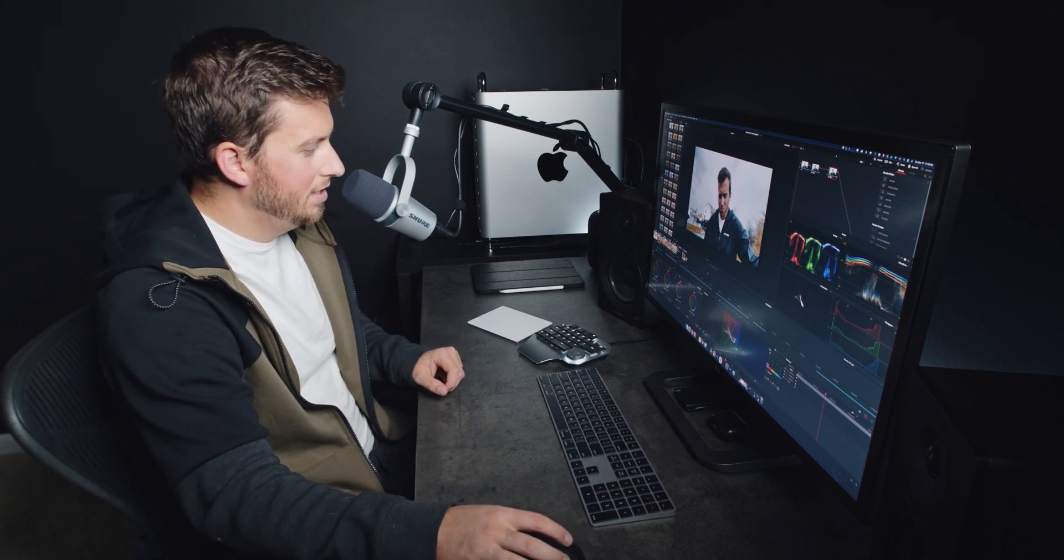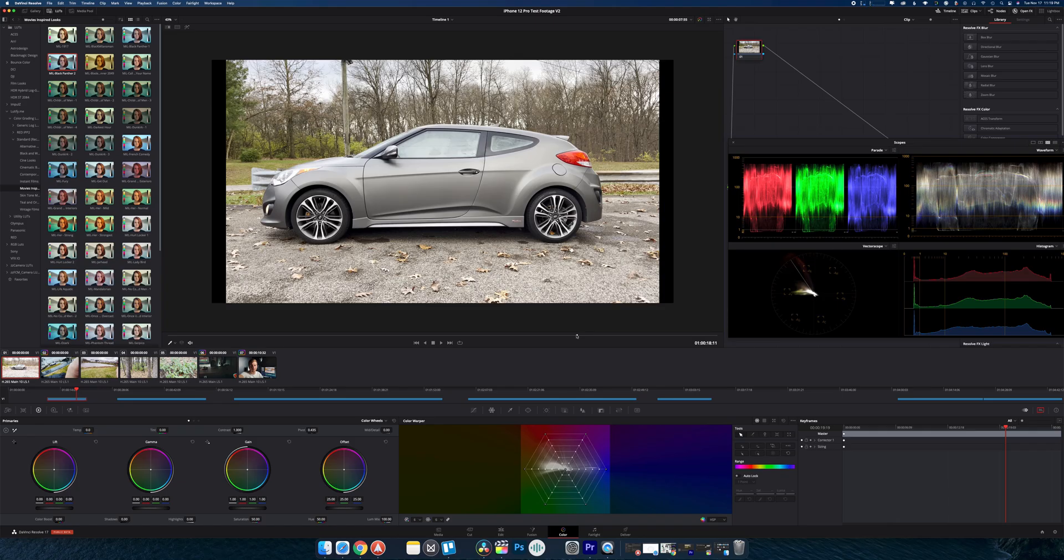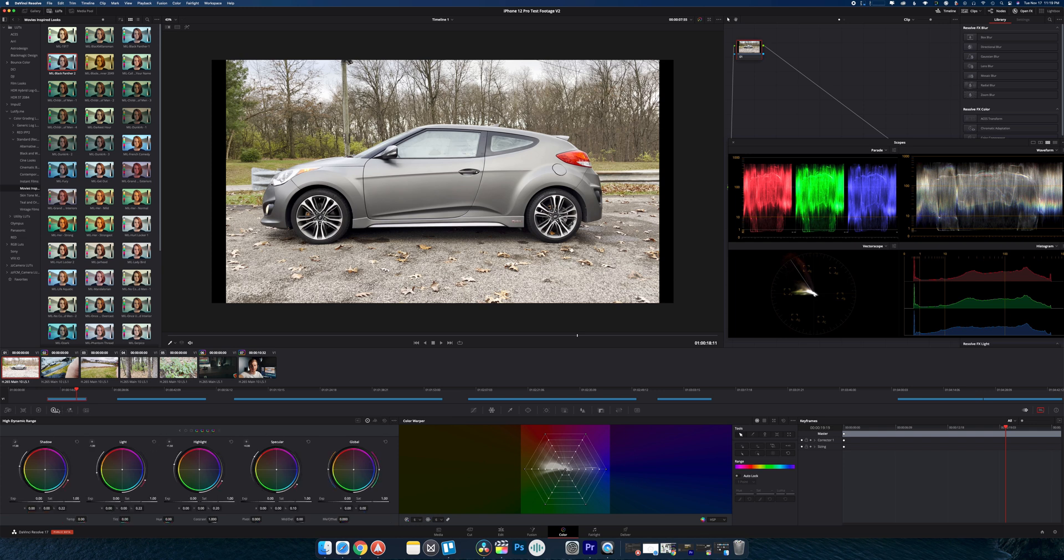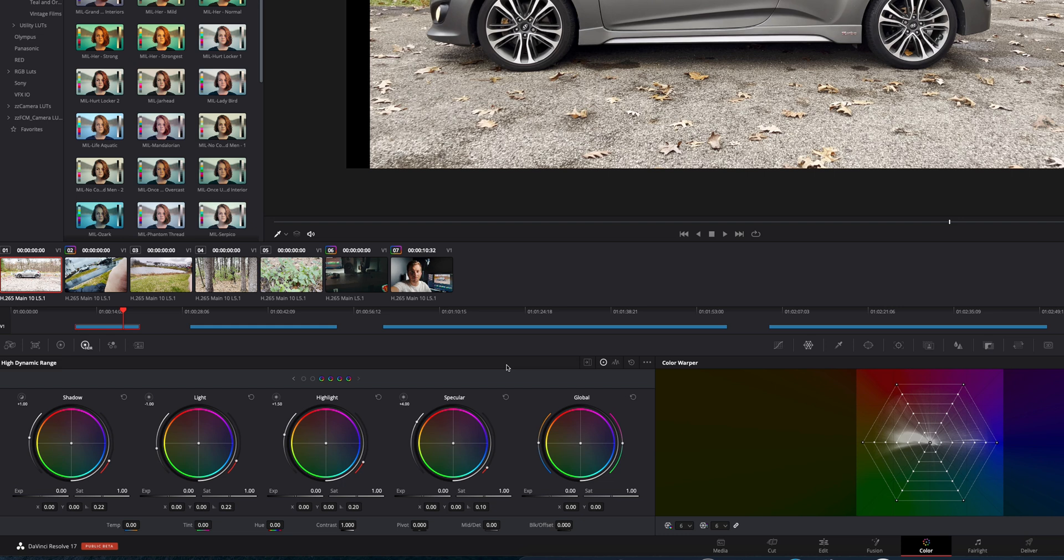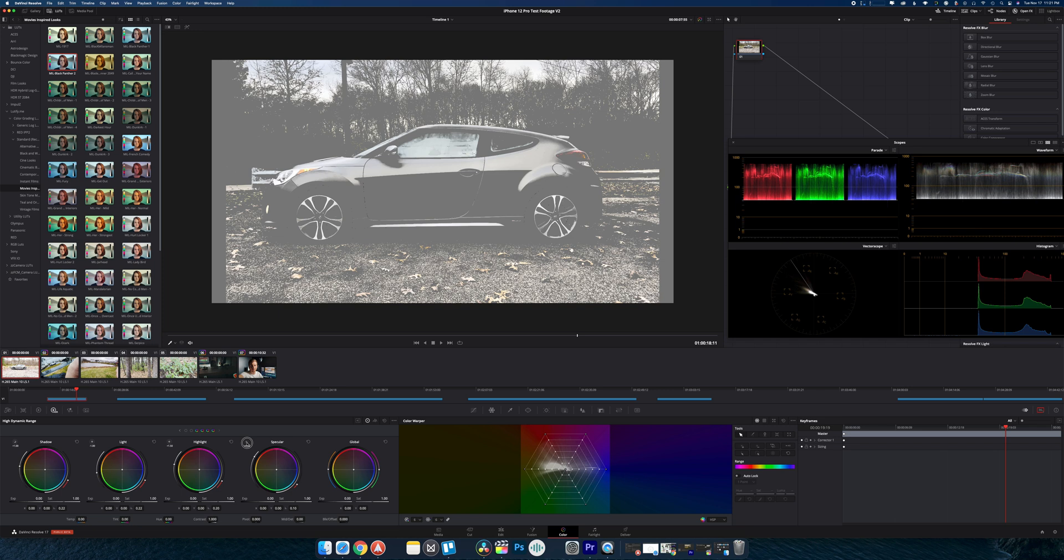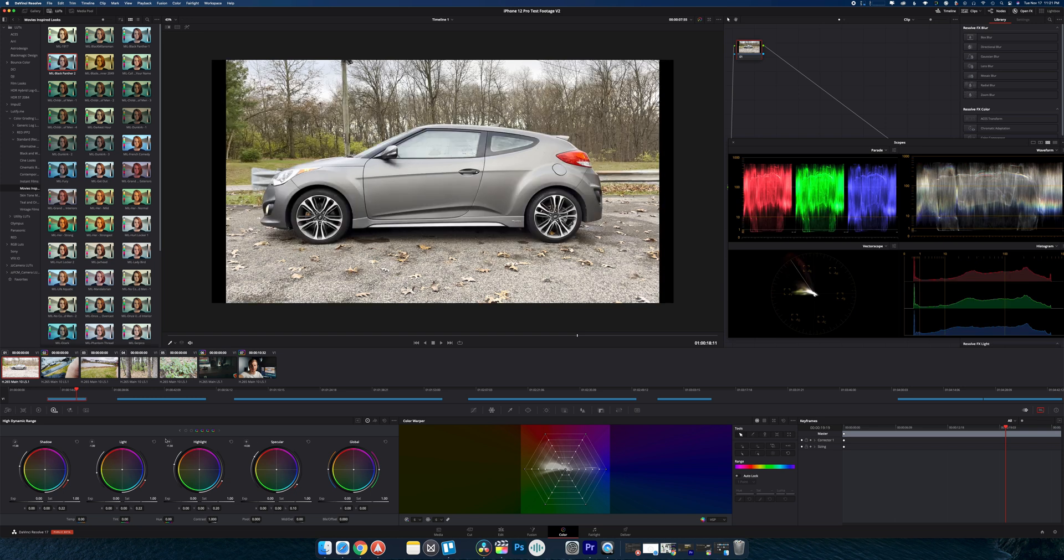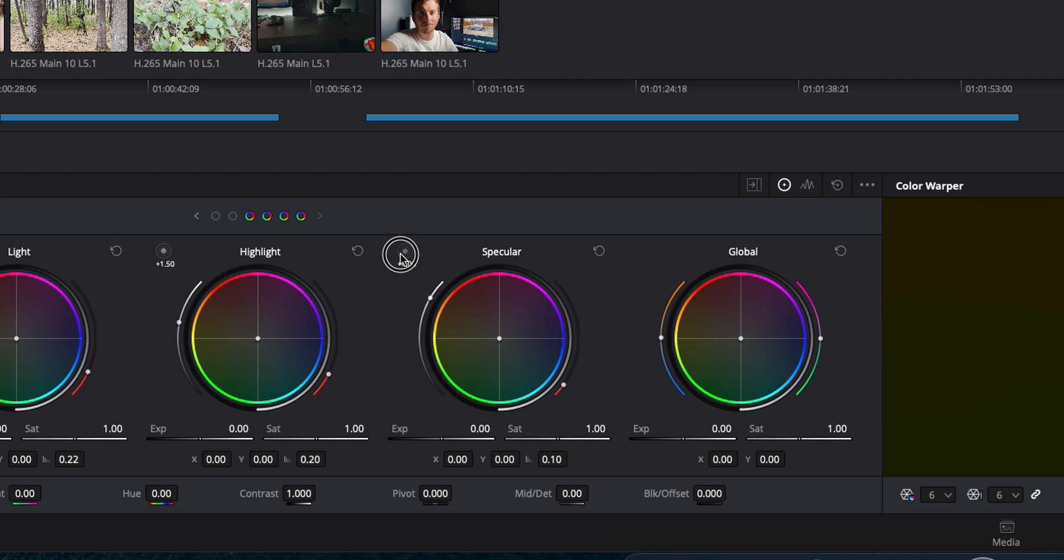All righty, and finally I want to show you the biggest, coolest thing that they added in Resolve 17. So we all know the primary wheels here, but they've actually added a whole new set of six HDR color wheels here. So essentially what you have here is, instead of shadows, mid-tones, and highlights, it breaks it down using the Ansel Adams method, and it breaks it down even more specific. So now we have black, dark shadow, light, and then you have highlight and specular. My favorite part about the HDR tools is this little button above each of the color wheels. If you click and hold that button, it's actually showing you the parts of the image that will be affected by that color wheel. So this, everything you see in the image, is the specular highlights. If I click on here, here's the highlights.